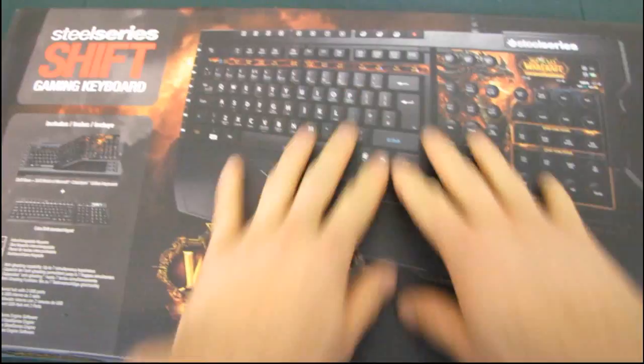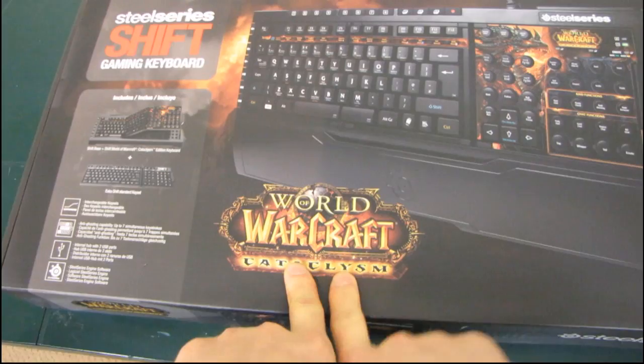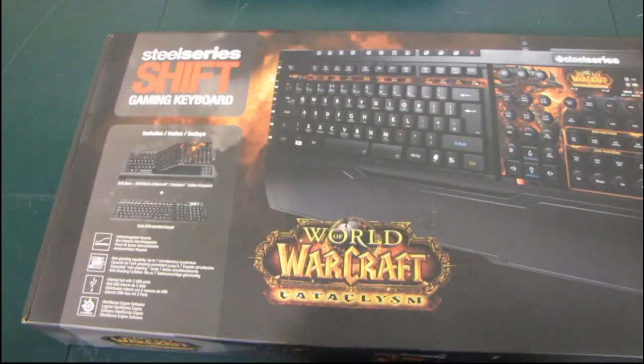I've actually done an unboxing of the Shift already, so you can check that one out on my channel. This is specifically going to be about the World of Warcraft Cataclysm key set for the Z-Board - it's for the Z-Board, but mostly for the Shift. Here we go.